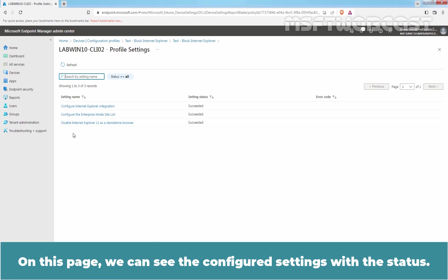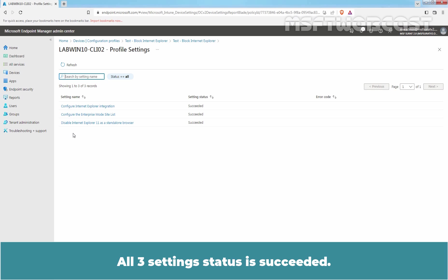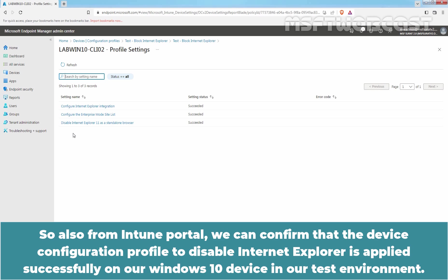On this page, we can see the configured settings with the status. All three settings status is succeeded. So, also from Intune Portal, we can confirm that the device configuration profile to disable Internet Explorer is applied successfully on our Windows 10 device in our Test environment.